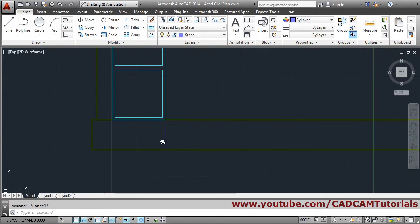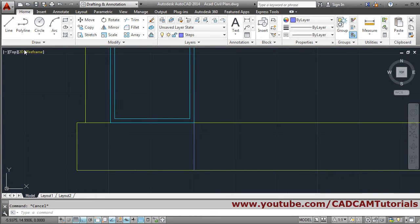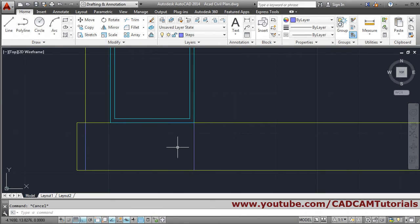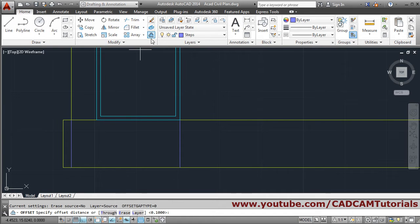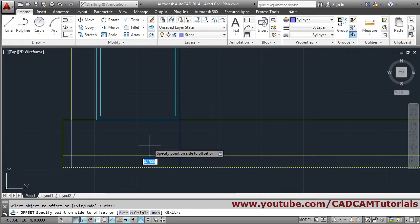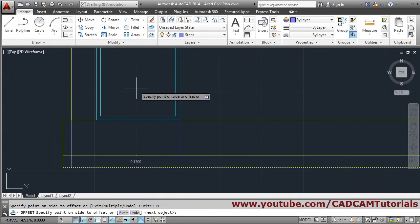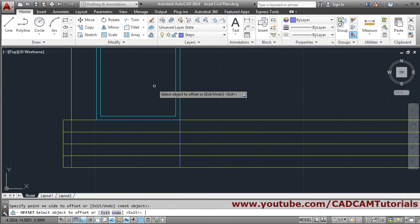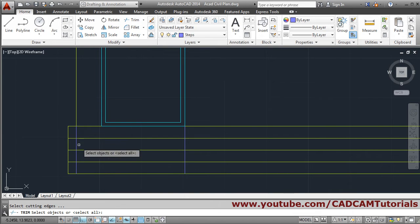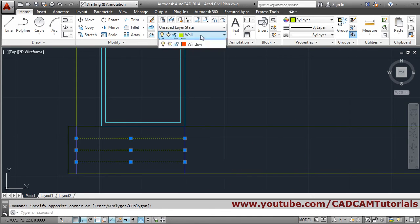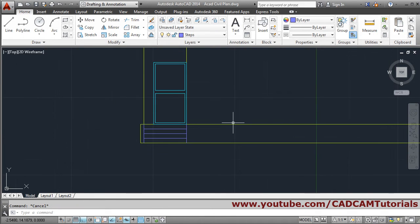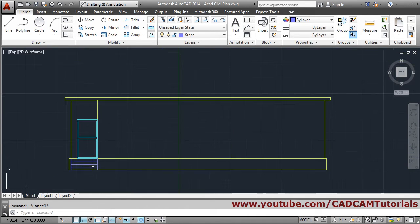Now one step up to this, so I will create one more line. I can copy this line — select object, enter, base point, enter. For the below portion I need to offset by 0.15. Select object. I have to offset it multiple times, so I will choose the multiple option and click on the upper side so it offsets automatically. Press enter to come out. Then trim it — trim, enter, select the crossing window to trim quickly, enter. Select this object and convert it to steps layer. In this way the steps have been created.